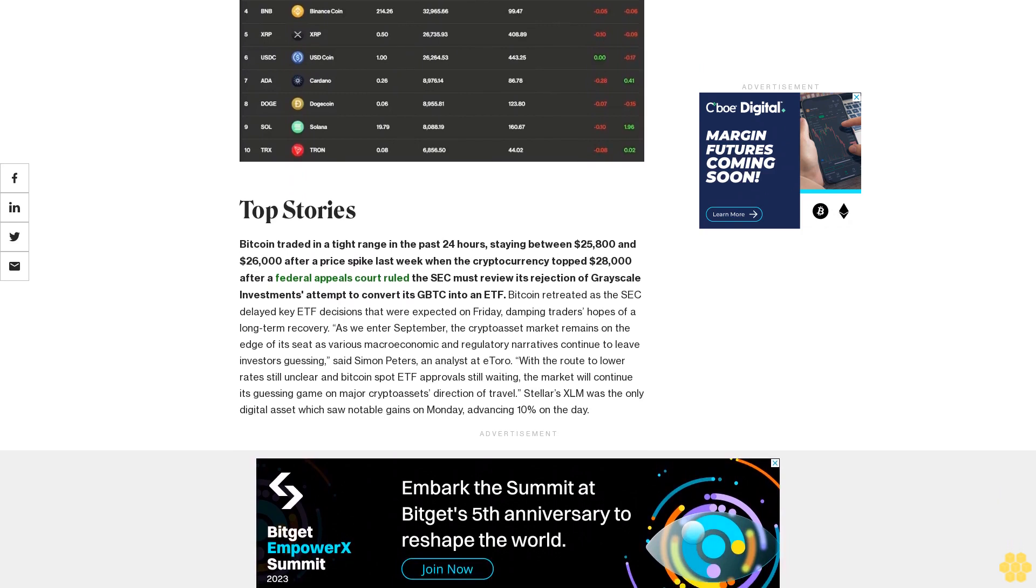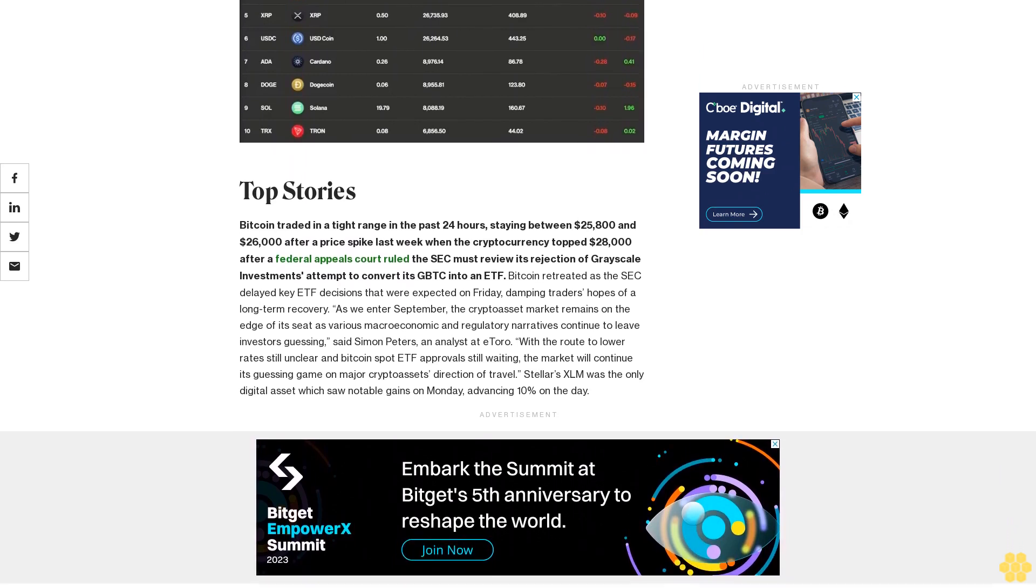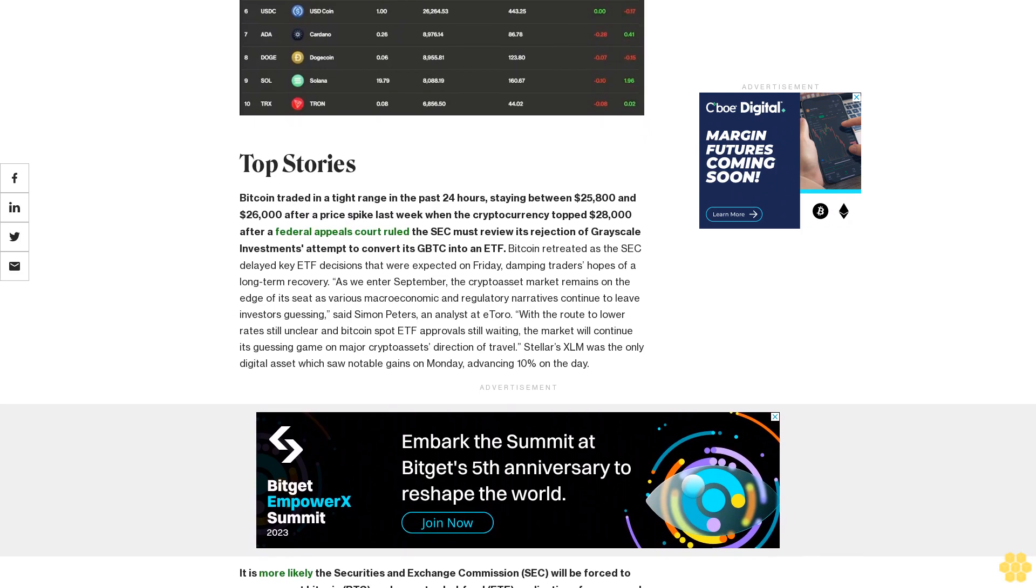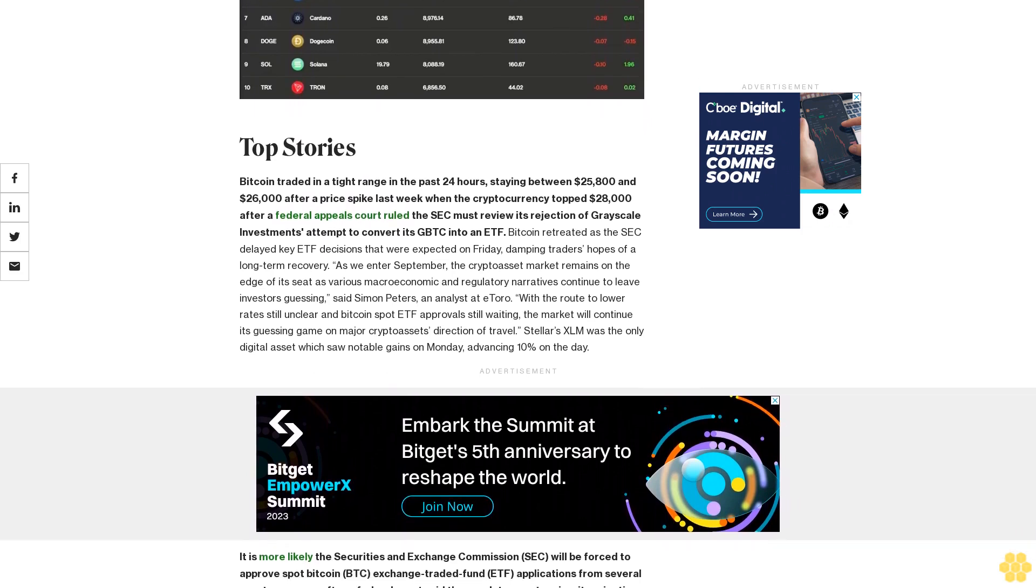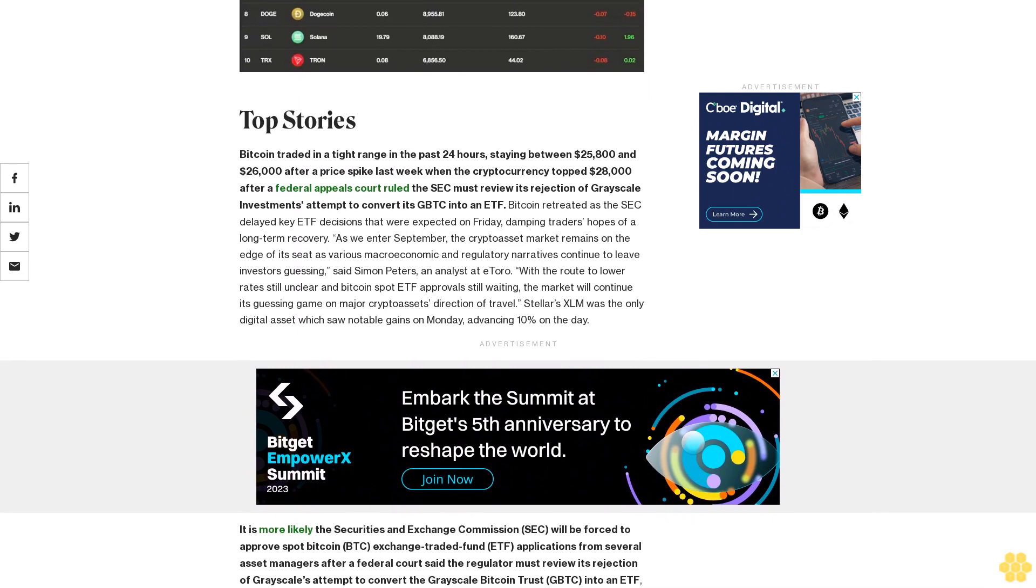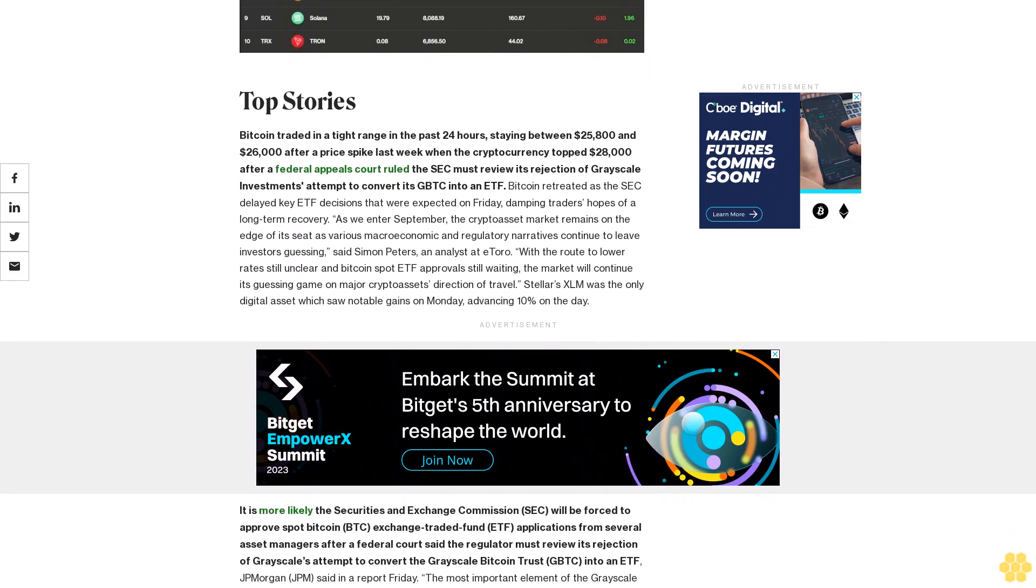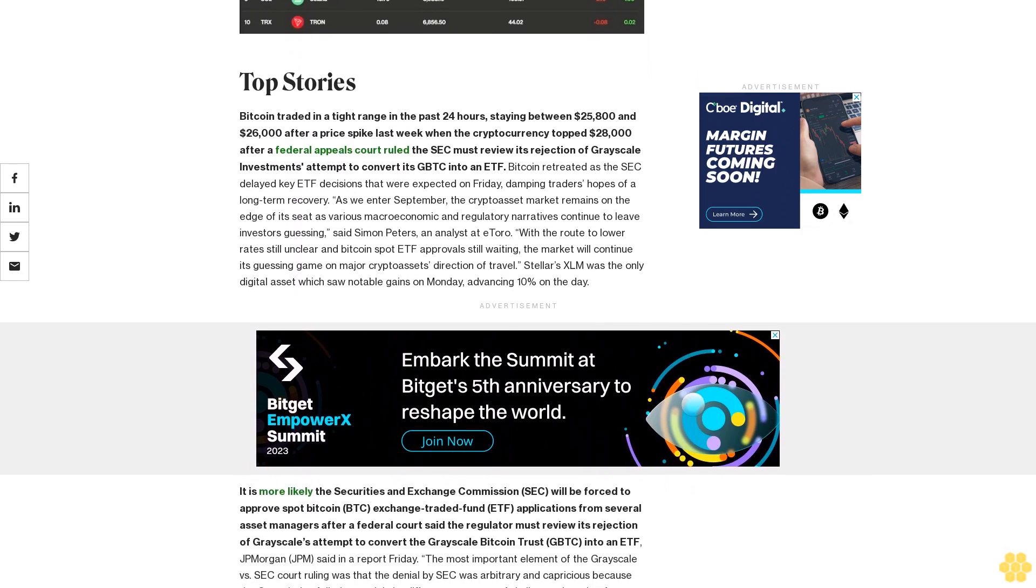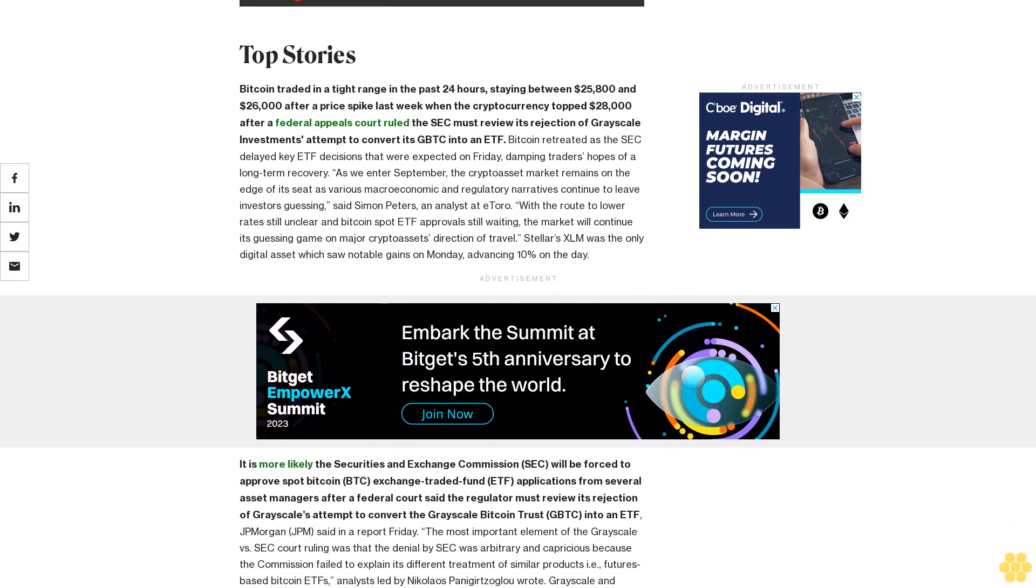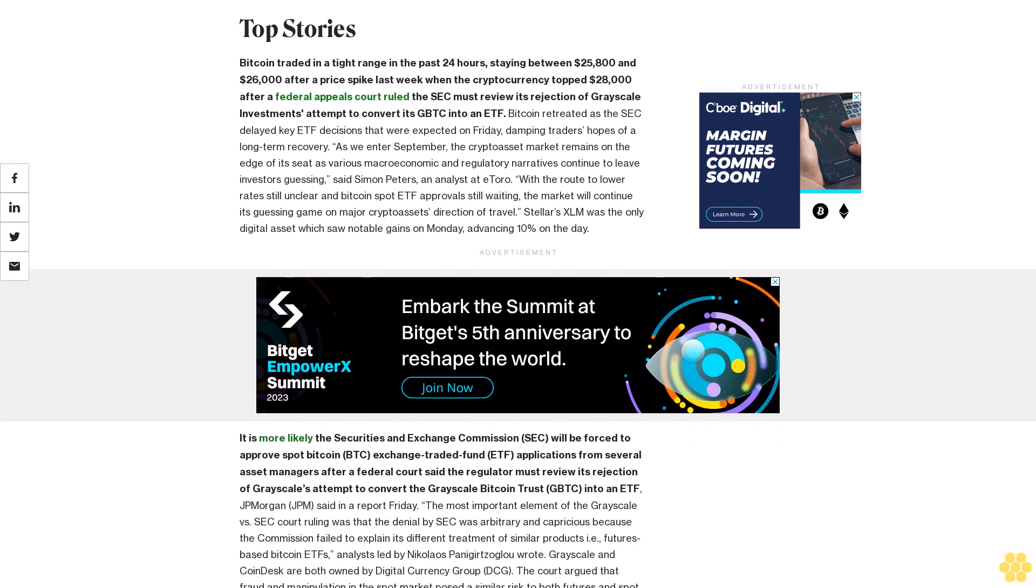It is more likely the Securities and Exchange Commission will be forced to approve spot Bitcoin BTC exchange-traded fund ETF applications from several asset managers after a federal court said the regulator must review its rejection of Grayscale's attempt to convert the Grayscale Bitcoin Trust GBTC into an ETF, JP Morgan said in a report Friday.